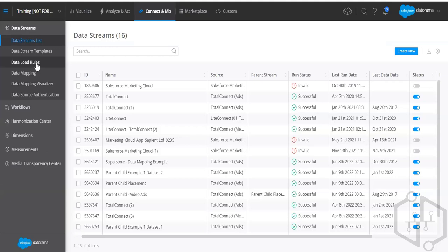Say you have four agencies giving you data and you only want three. You can create a rule in Datorama that filters out the agency you don't want and supplies data only for the three relevant agencies. It also comes with advanced packages where you can use AND, OR, and NOT operators.